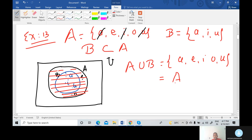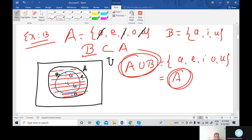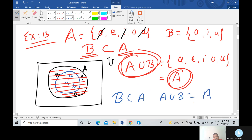How is this possible? Because B is a subset of A. This is the most important result: when we write the union of any two sets and one of the sets is a subset of the other, the answer is always the bigger set. Here B is the smaller set and A is the bigger set, so the final answer is A. Remember this important result: if B subset A, then A union B equals A.